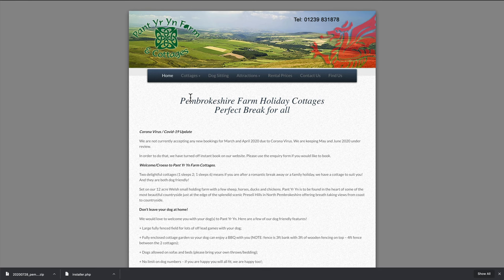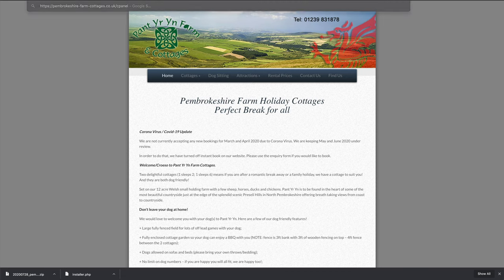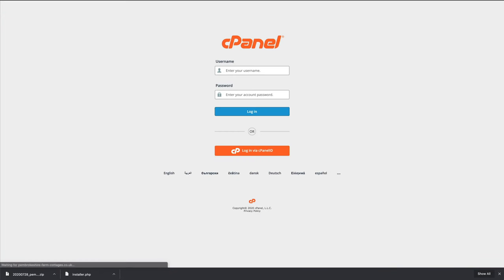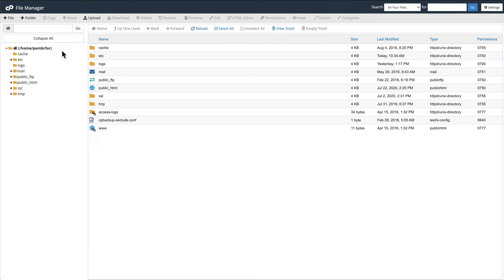Now what we're going to do on the old site, which is the one we're going to be replacing, I'm just going to go into the cPanel. Once you've logged into the cPanel, I'm going to go into file manager. And then we want to go into public HTML.